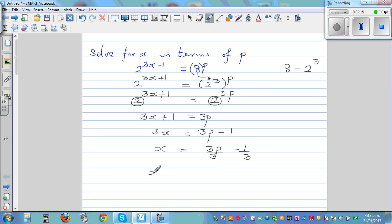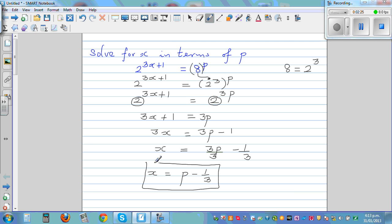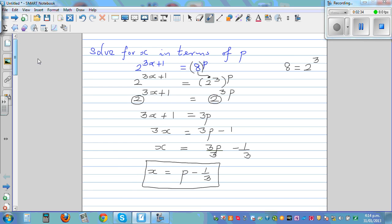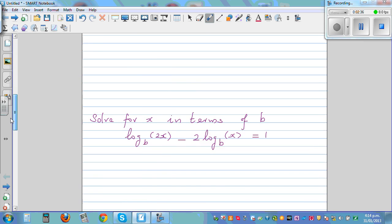So the final answer is x equals p minus 1 third. This is exactly the type of question asked in NZQA or NCE exams, where you have to solve for x in terms of a letter. So let's move on to the next question.